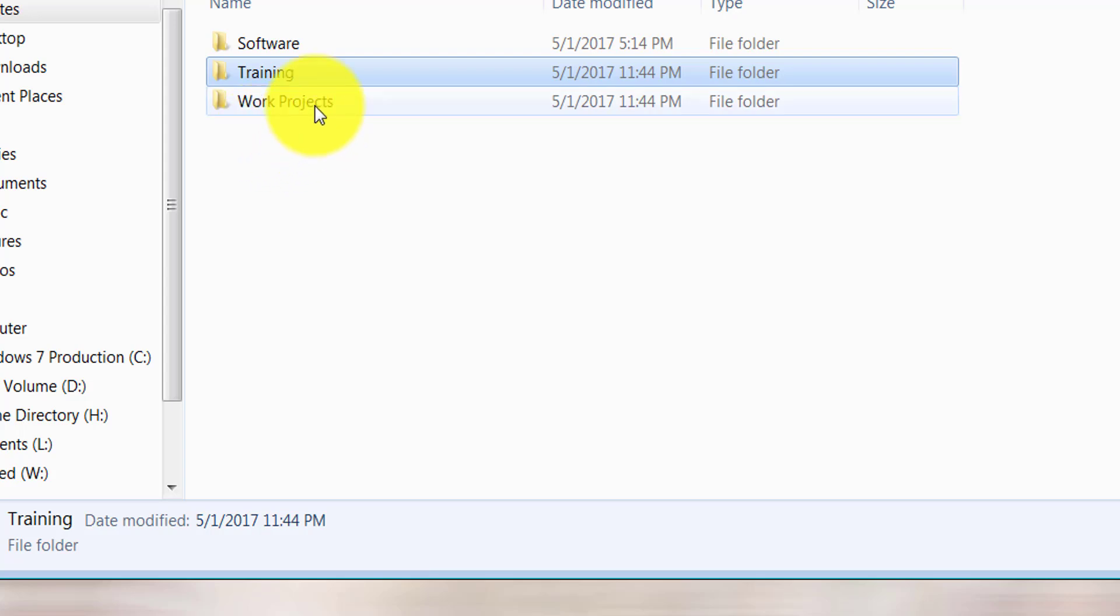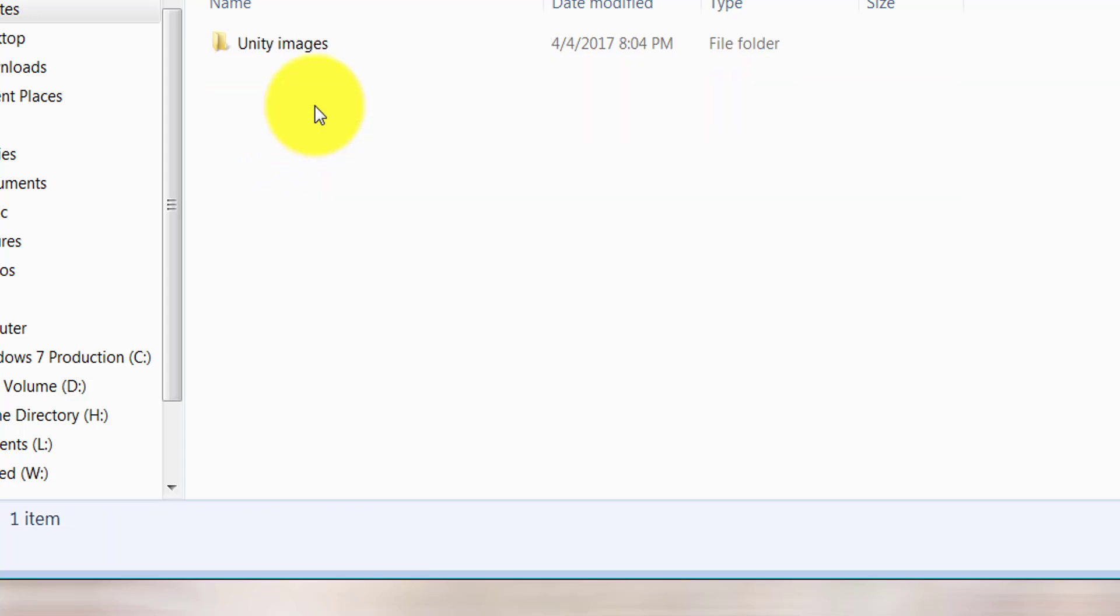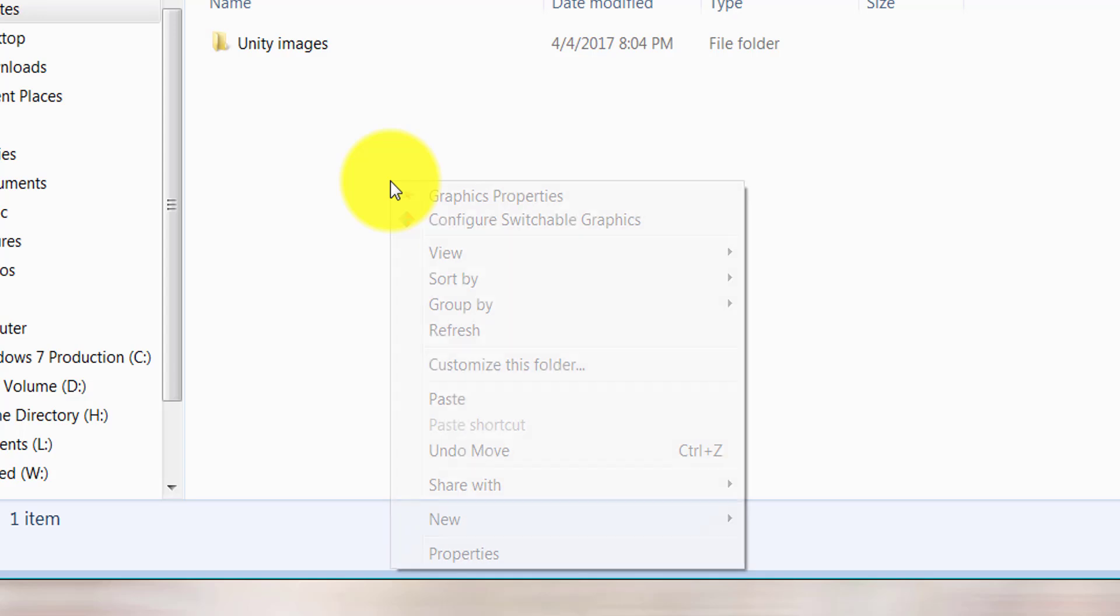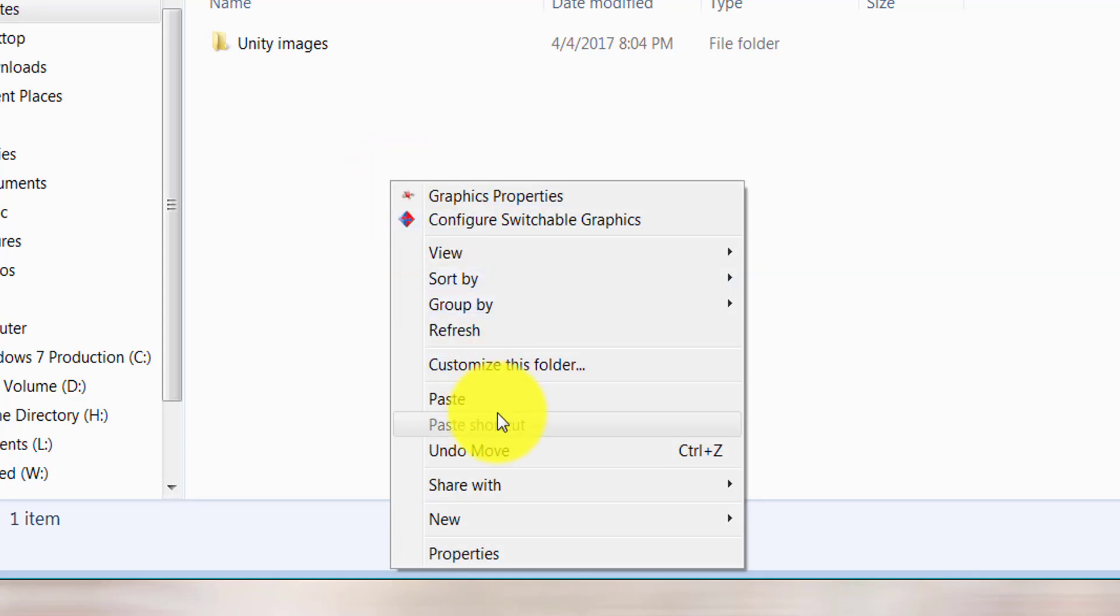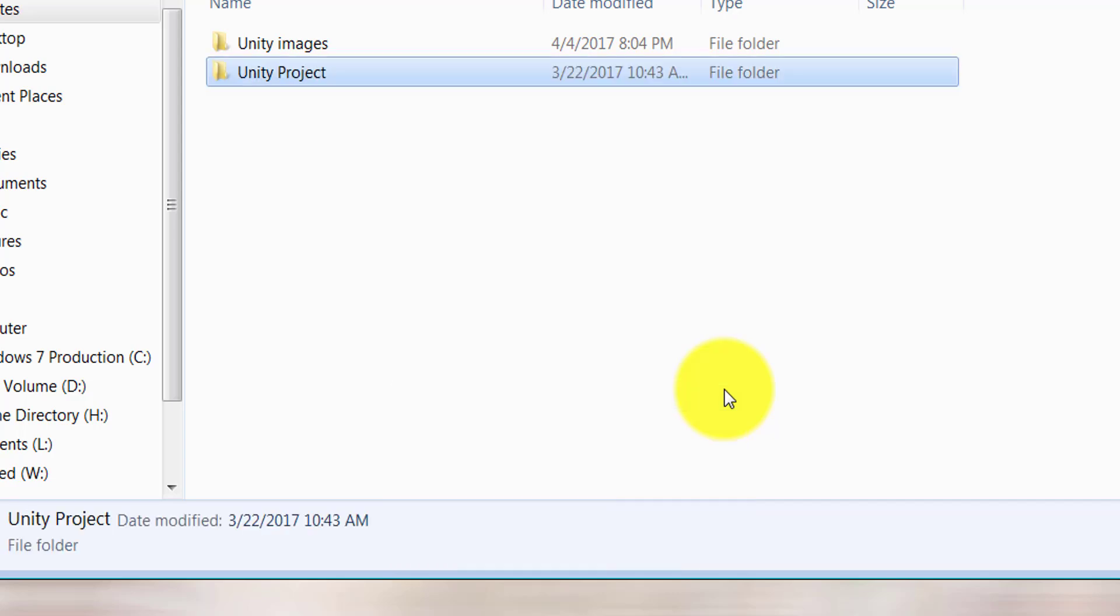Now I'm going to double-click on the work projects folder. Here I can either right-click and paste it, or I can use the keyboard shortcut Control+V—V as in victory. Either way, I'll be able to paste this folder right here.